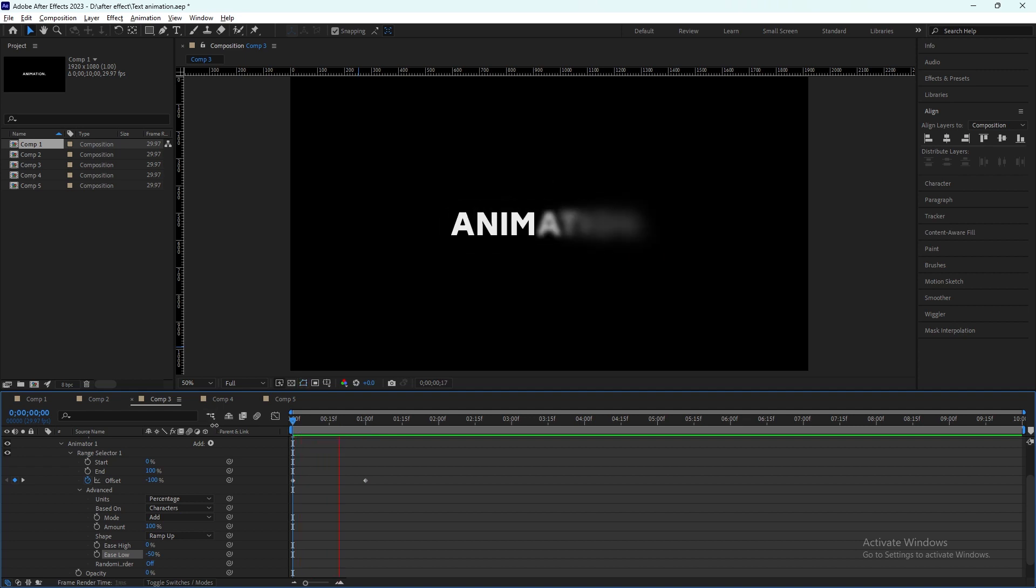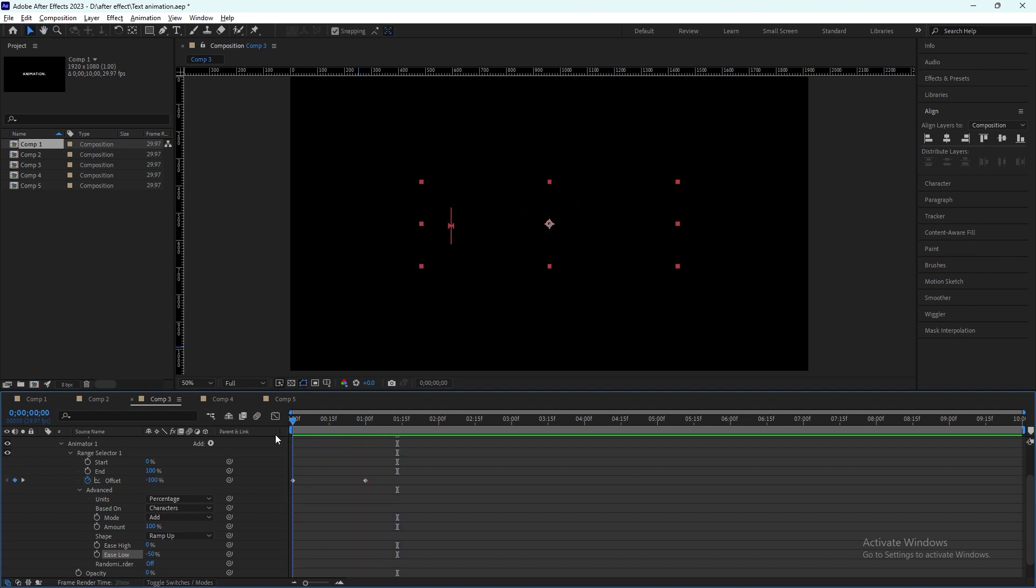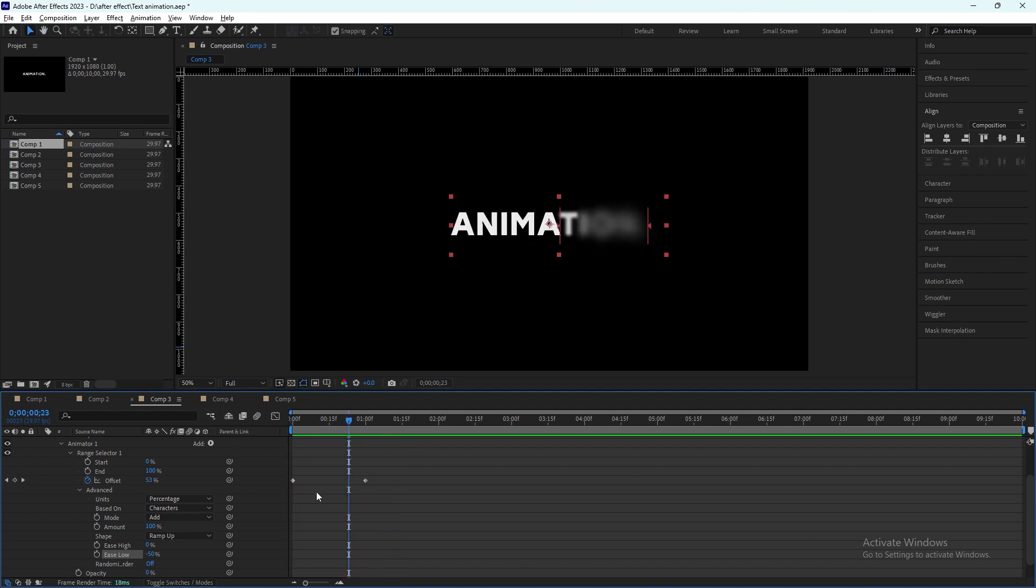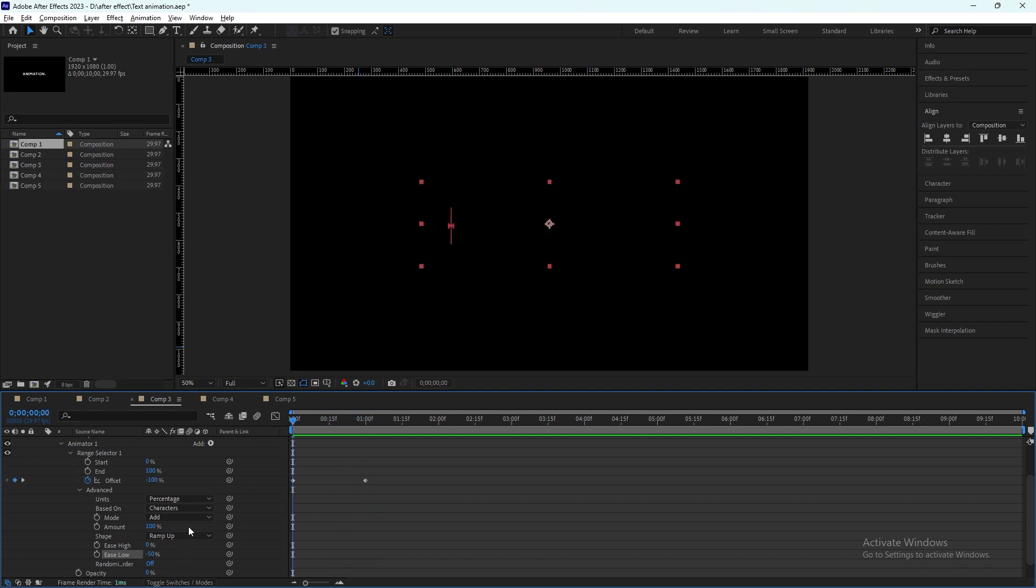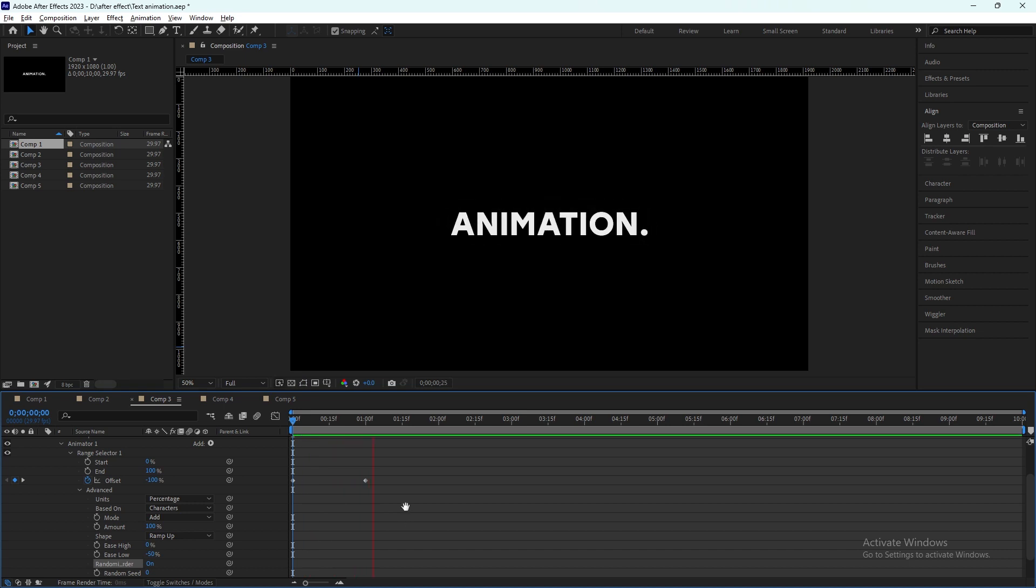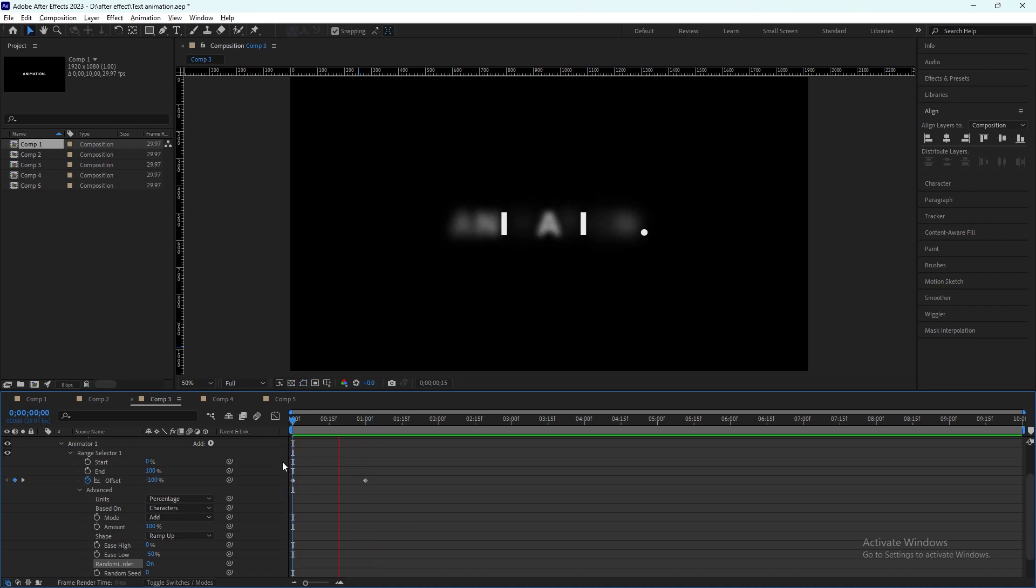If you see, I have this blur animation. We can change and randomize this blurriness by clicking this random order from off to on, so it will now randomly blur out the letters.